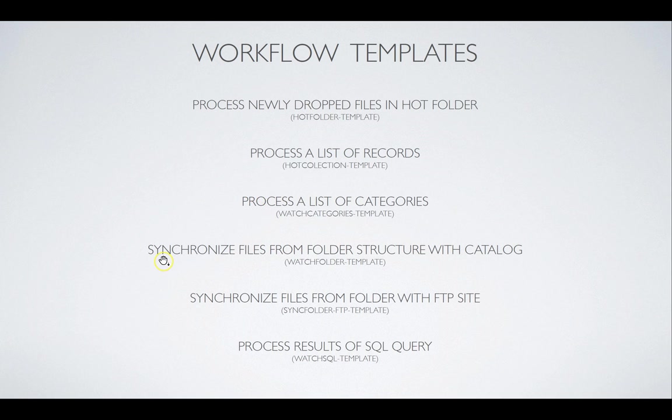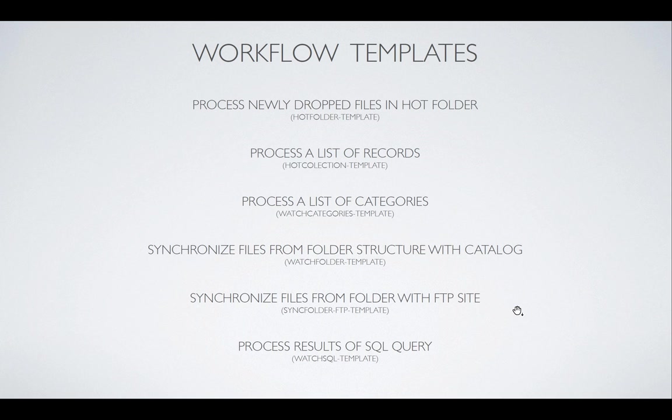The most commonly used workflow is actually synchronized files from folder structure with catalog. This means that you have the ability to monitor, to have RoboFlow monitor a folder with its files in it and its subfolders in it and it will automatically catalog new files, update updated files. It will keep a catalog completely in sync with what you have in a folder. You can also synchronize with an FTP website where it synchronizes a local folder to an FTP website.